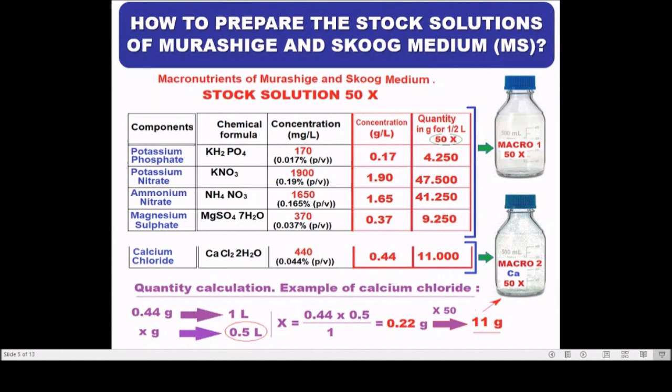Potassium is necessary for normal cell division and synthesis of proteins and chlorophyll. Phosphorus is vital for cell division, storage and transfer of energy, as in ATP. Nitrogen is an important constituent of amino acids, nucleic acids and proteins.